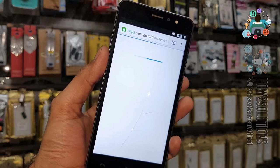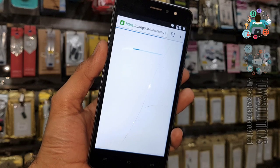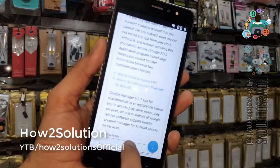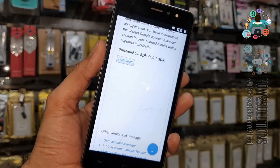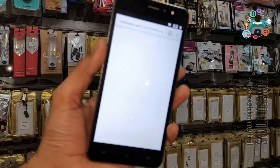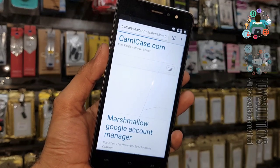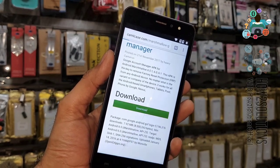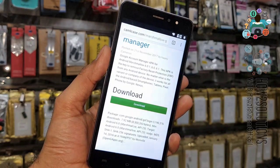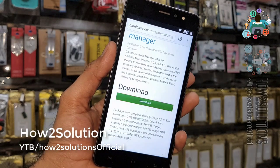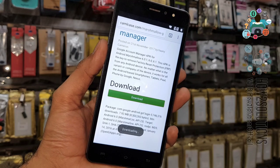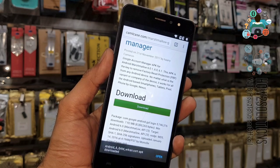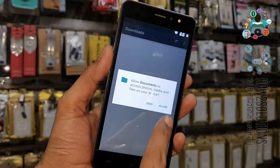We need the 6.0.1 version. This is a perfect working Google Account Manager for 6.0.1. Scroll down and find the download link, then click the download button. Click the download button again, update permissions, allow, and click OK. Now Google Account Manager is downloading in the background. Click on Open.